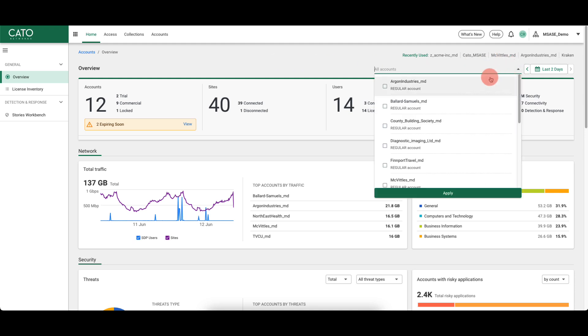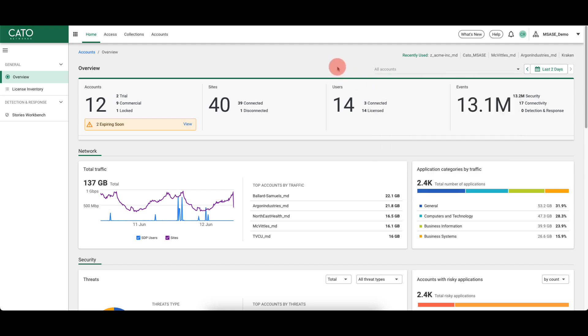You can drill down on this by account or accounts if you wish, but otherwise it's aggregated data that is displayed. The dashboard provides a lot of information including current licensing for managed accounts, how many sites are deployed, user counts, and event counts.